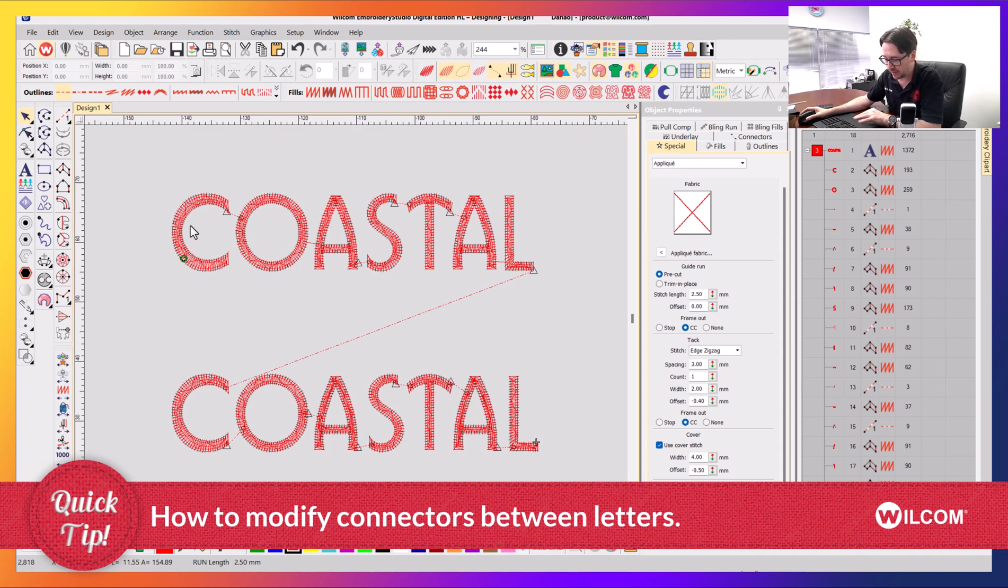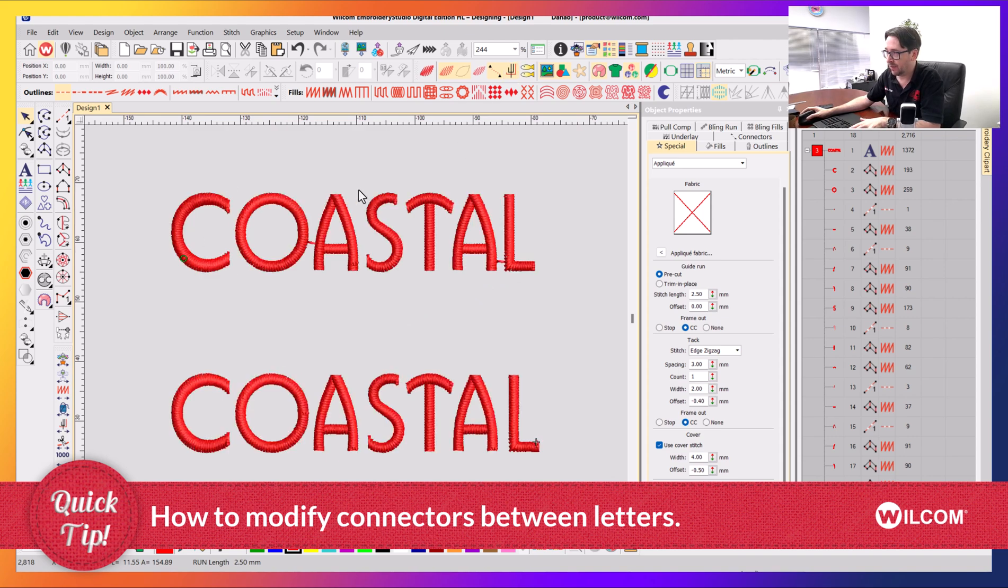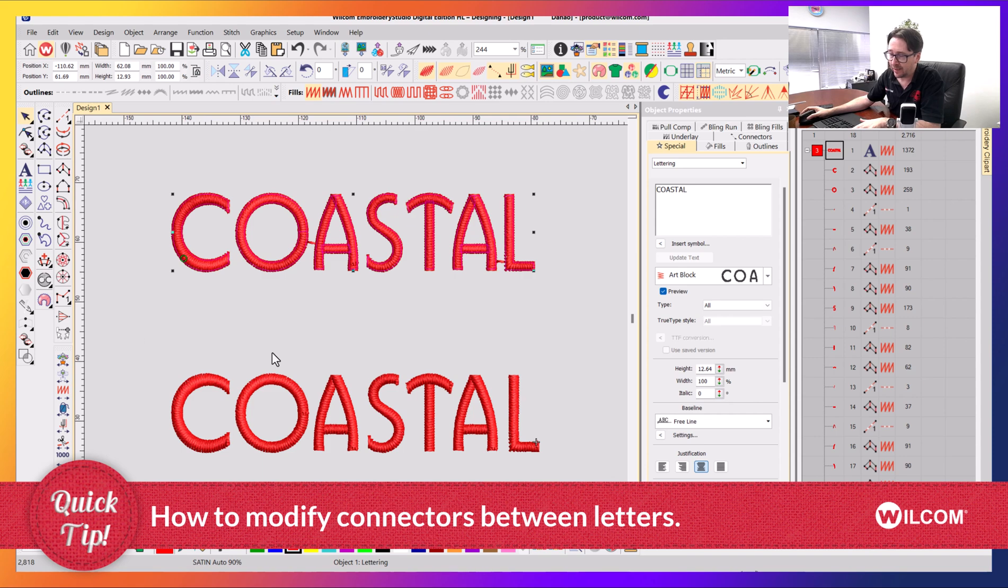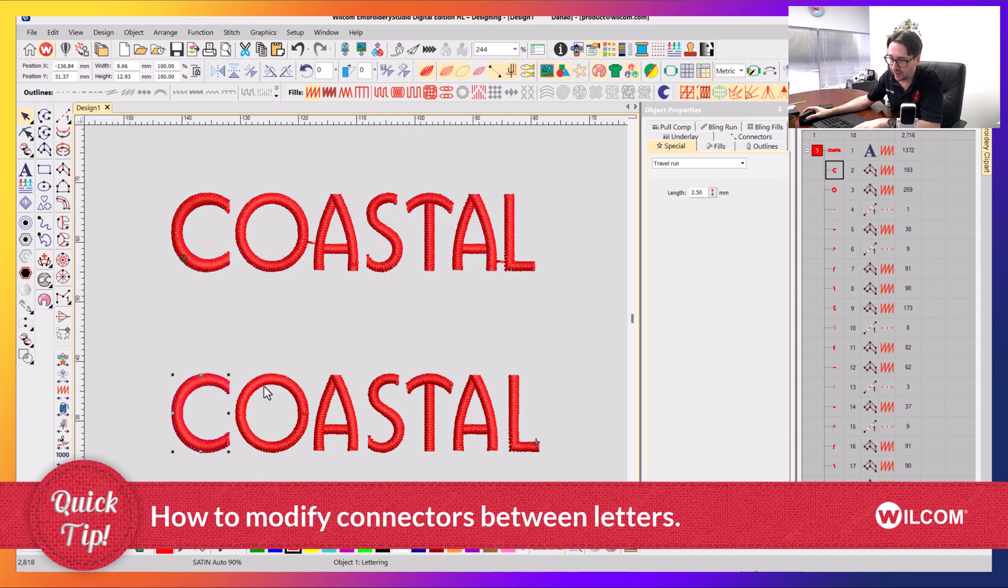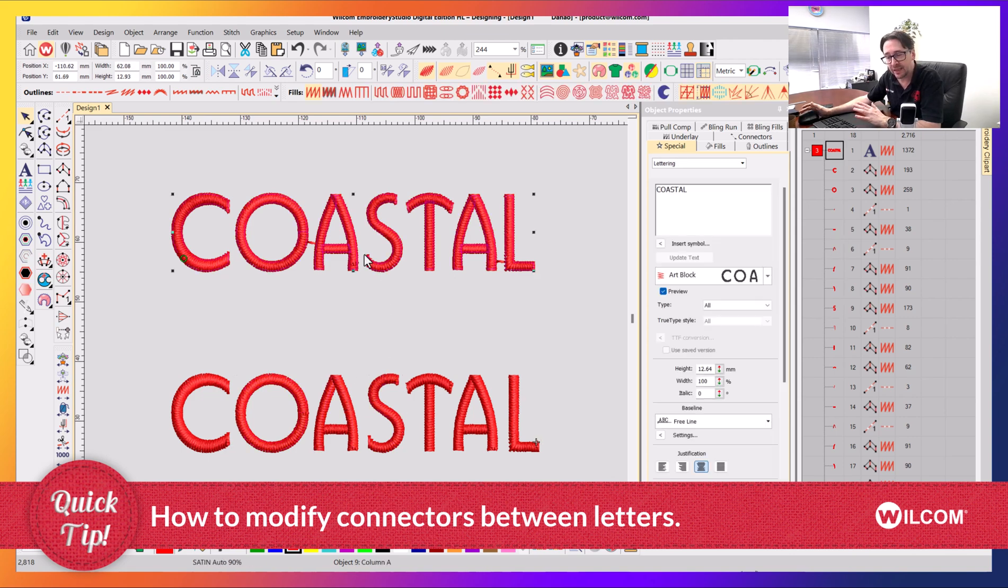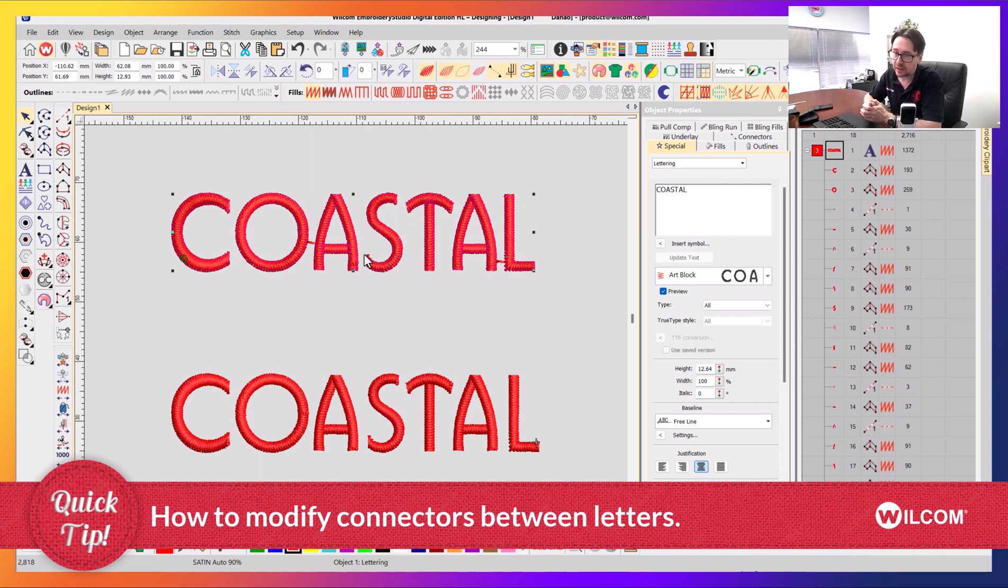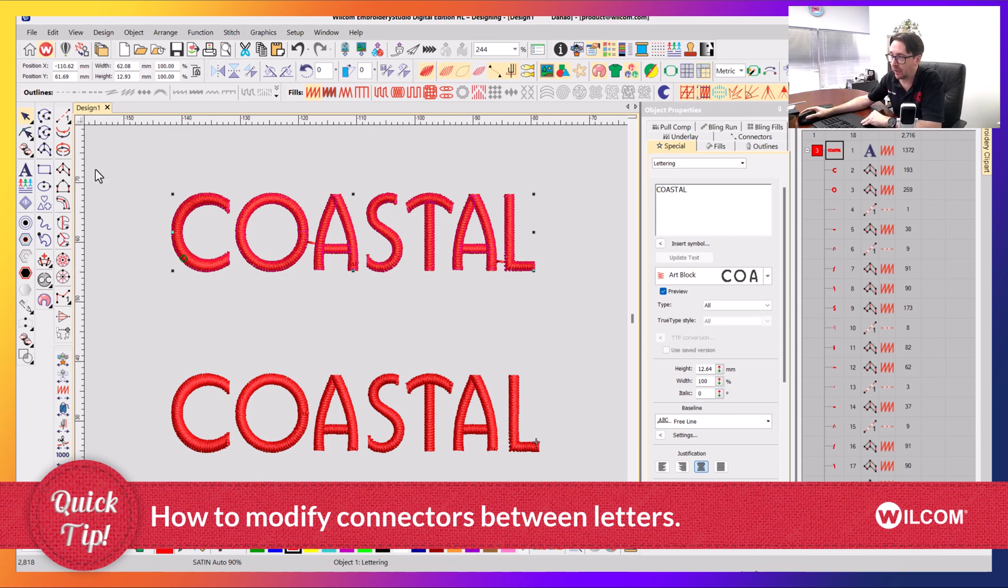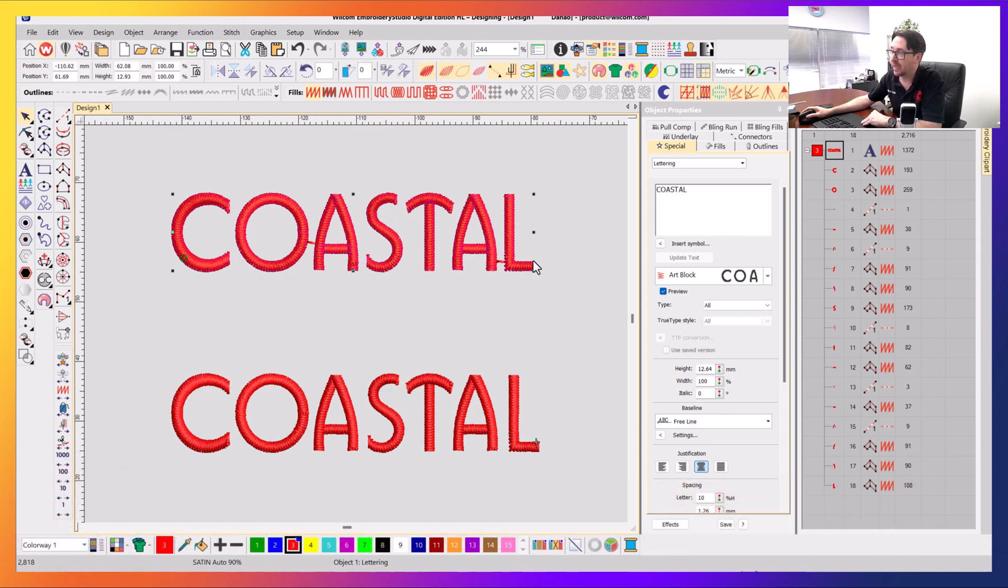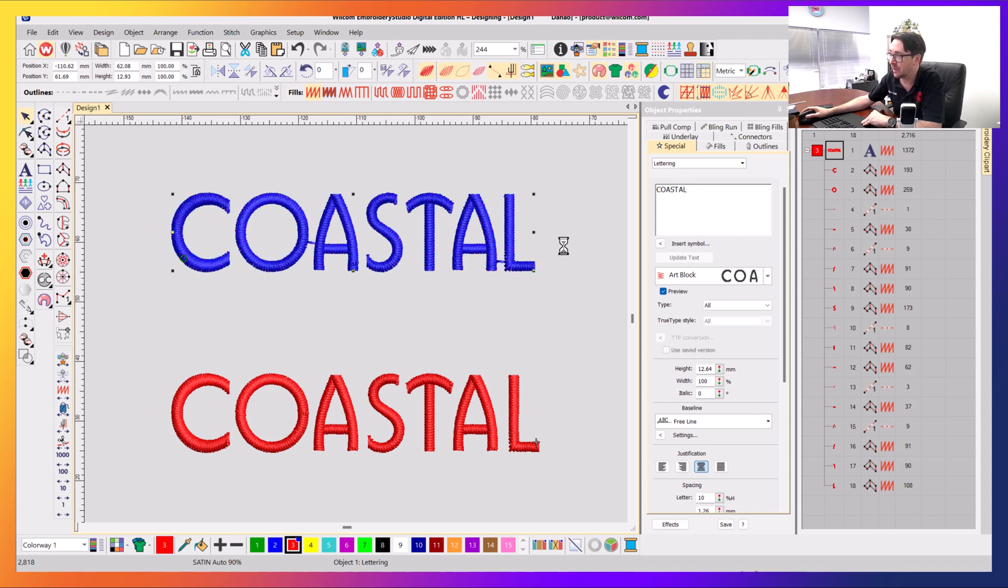In this top example, this is a lettering object. So modifying the connectors within lettering is a bit different to regular manually digitized patches that you might make. Because in Wilcom, your connectors are configured either inside an object or after an object. In the case of lettering, while it looks like it's made up of lots of different little objects, collectively it's one object. If I make that blue, you can see it's now separate to the other objects that are red here.